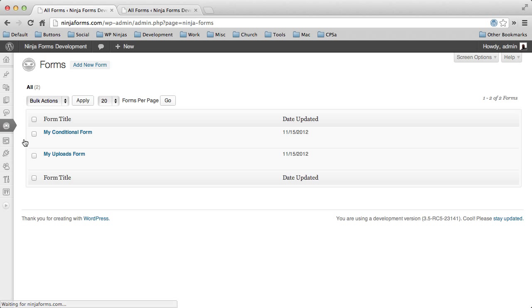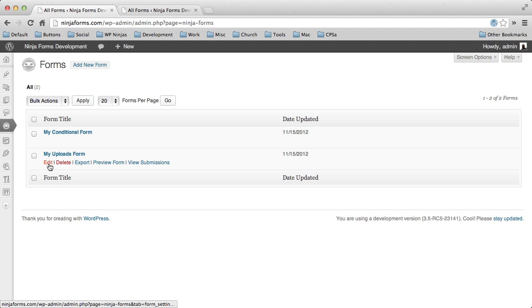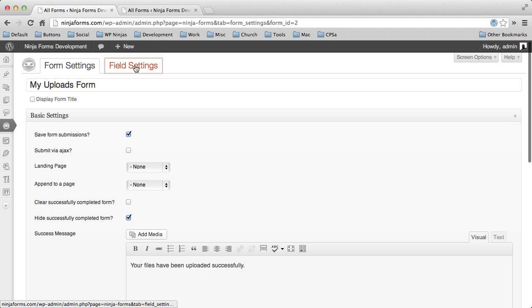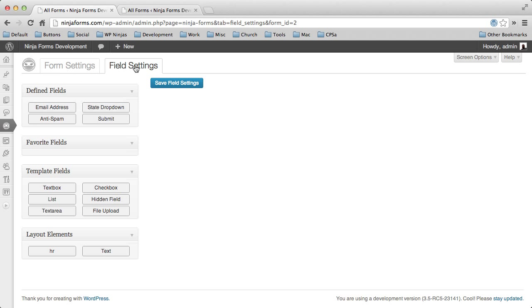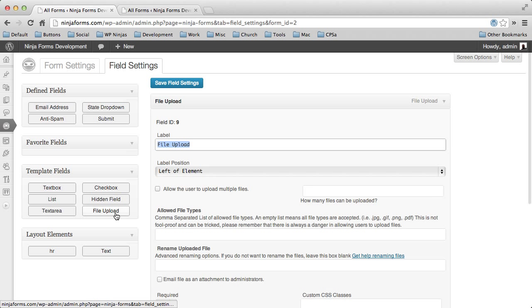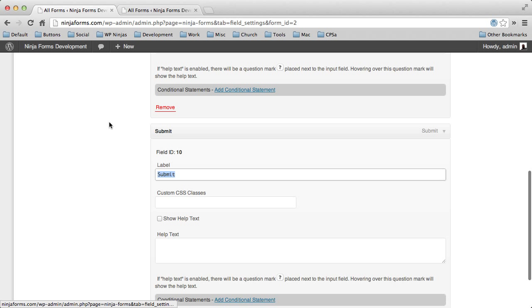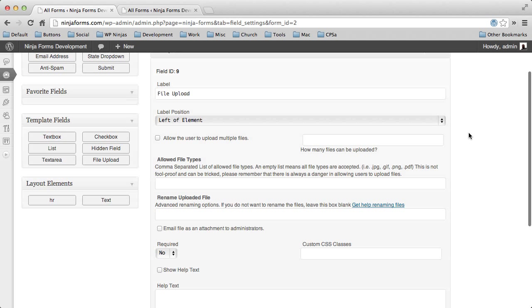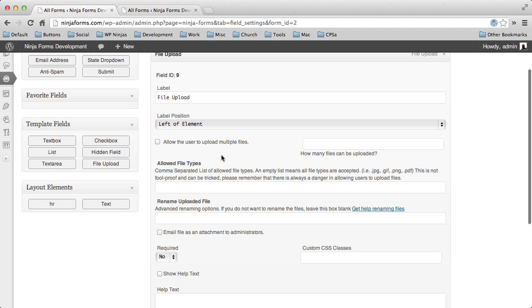So if we go to all forms, let's take a look at creating an upload form. We'll go ahead and create some fields. We're going to add the file upload and, of course, a submit button.